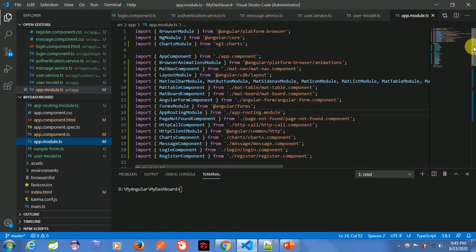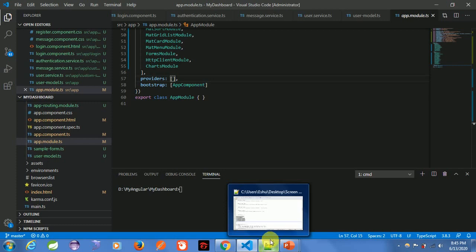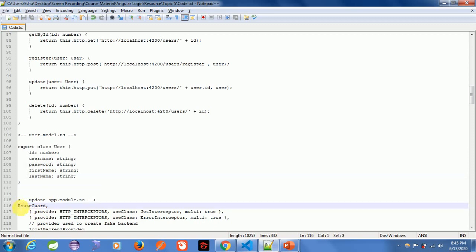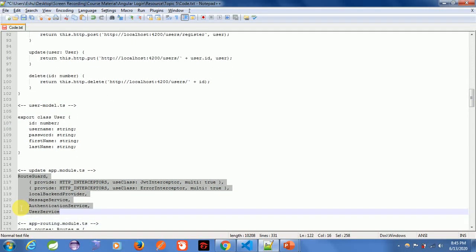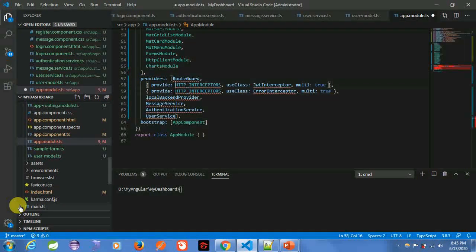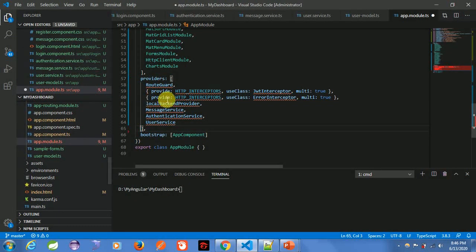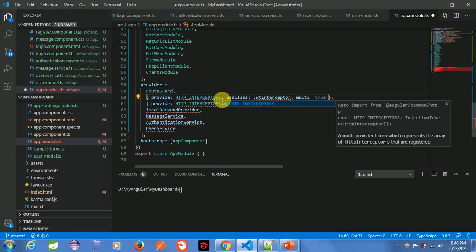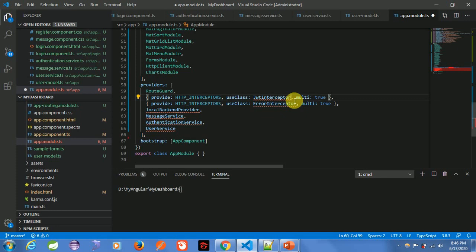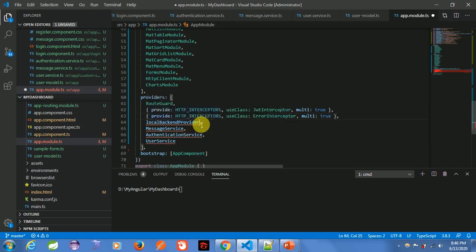Inside the providers section we will be adding all the services, interceptors, and auth guard. I have just pasted it. Now let's import all these files. The first file we will be importing is from common HTTP, and this is the interceptor that we have created, along with our other files as well.